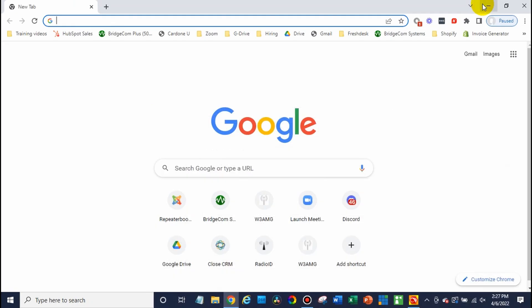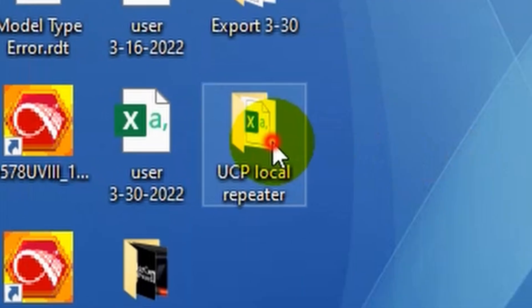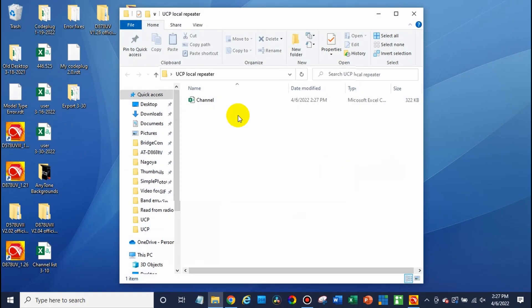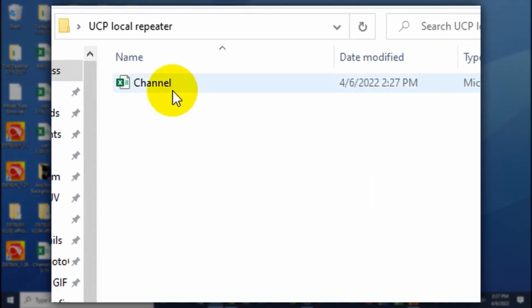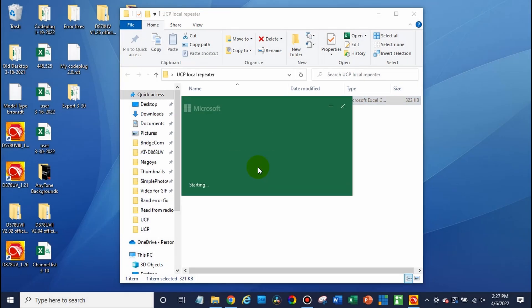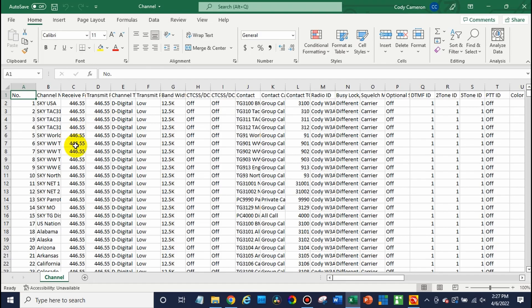So we can minimize the CPS. We'll go out here. Here's the folder we created. Open that up. And there's our channel. So we're going to open this up in Excel or whatever programming you guys use. And there we go. There is all the frequency information. This is going to allow us to switch that over to our repeater's info.